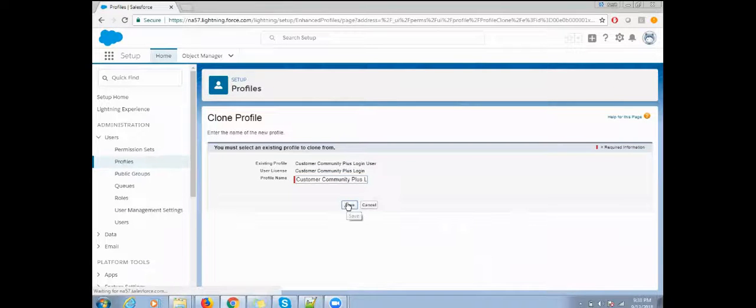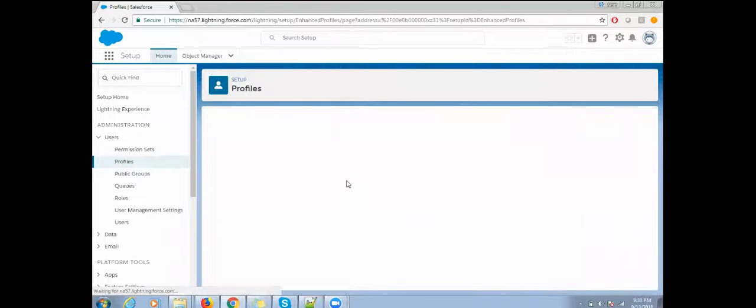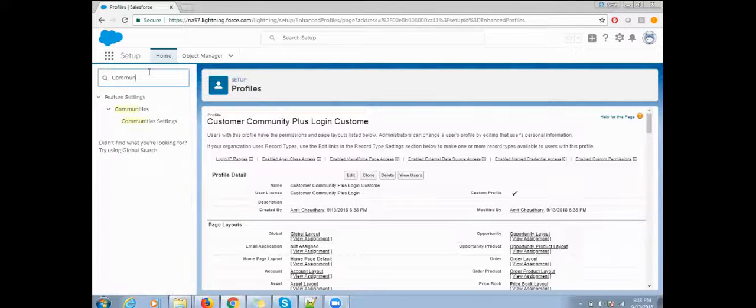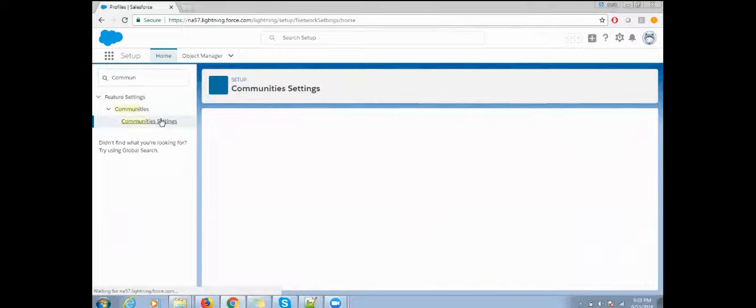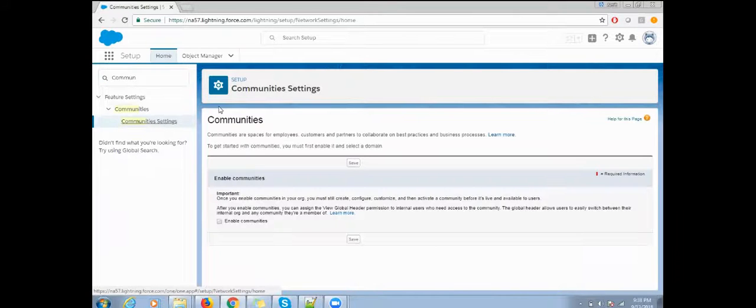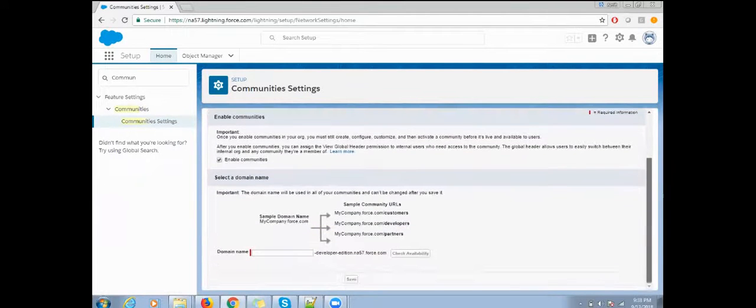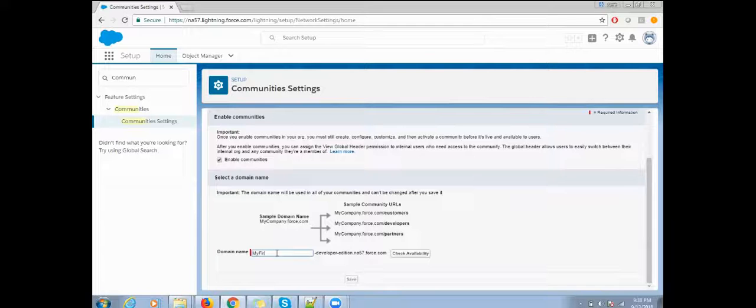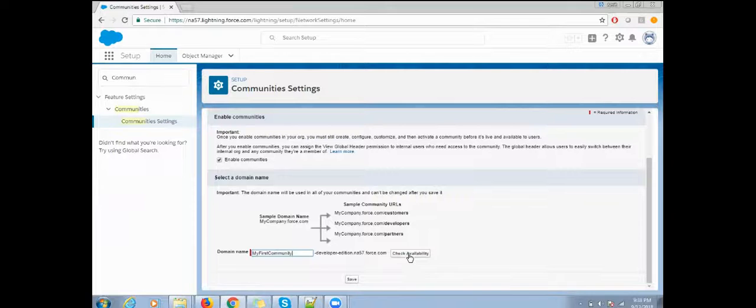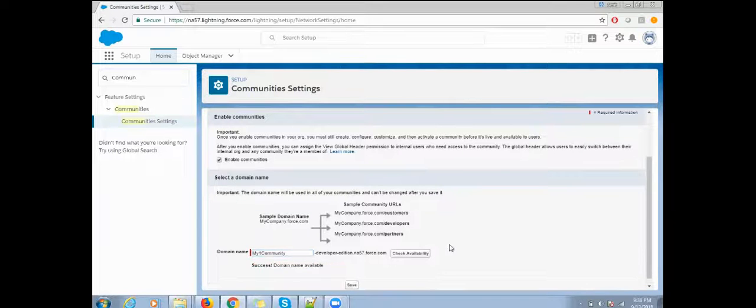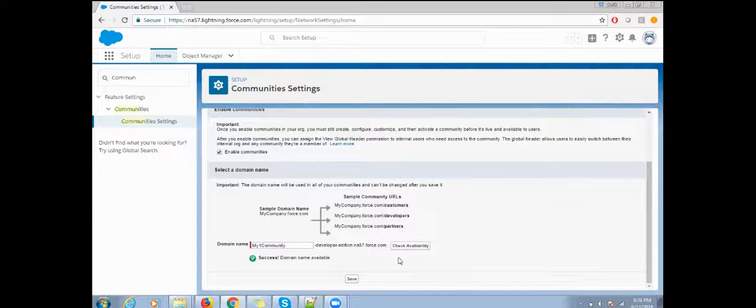Click on save. Now click on community, then enable the community in your dev org. Provide a unique URL and make sure your community name should be unique, then click on save.